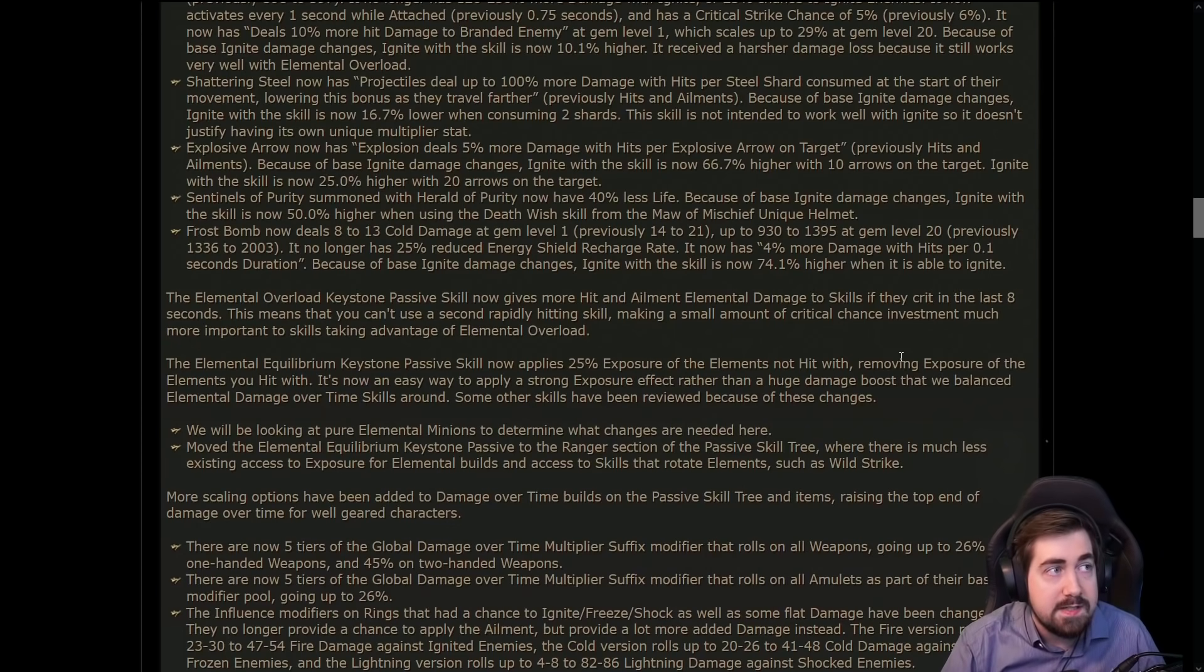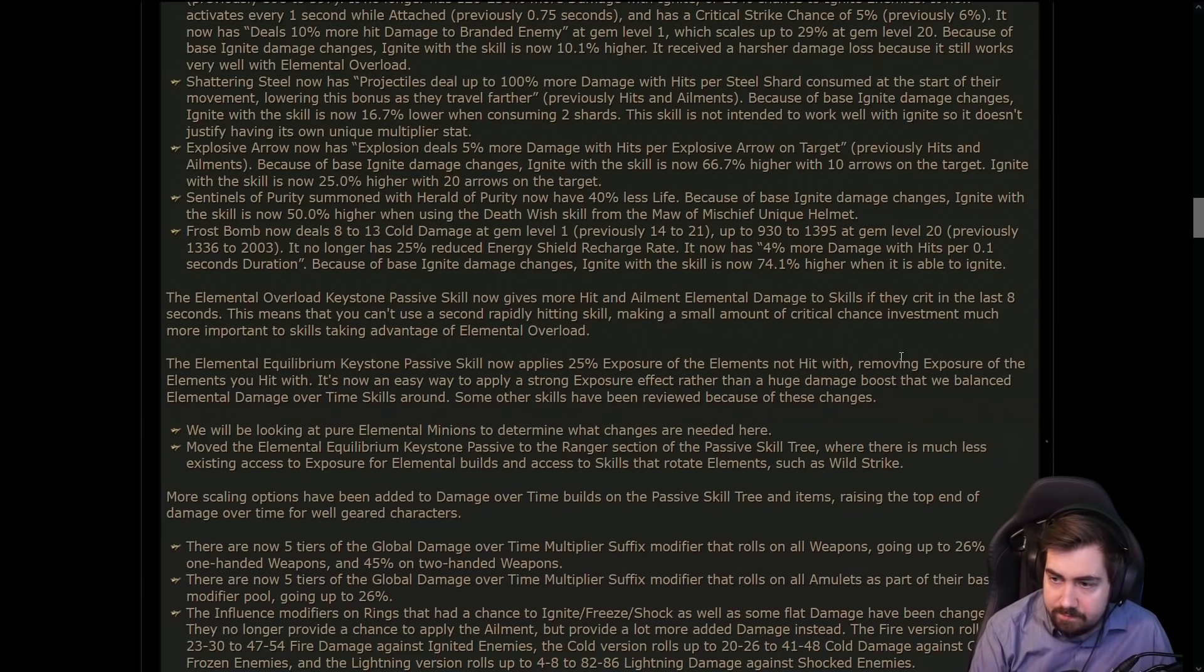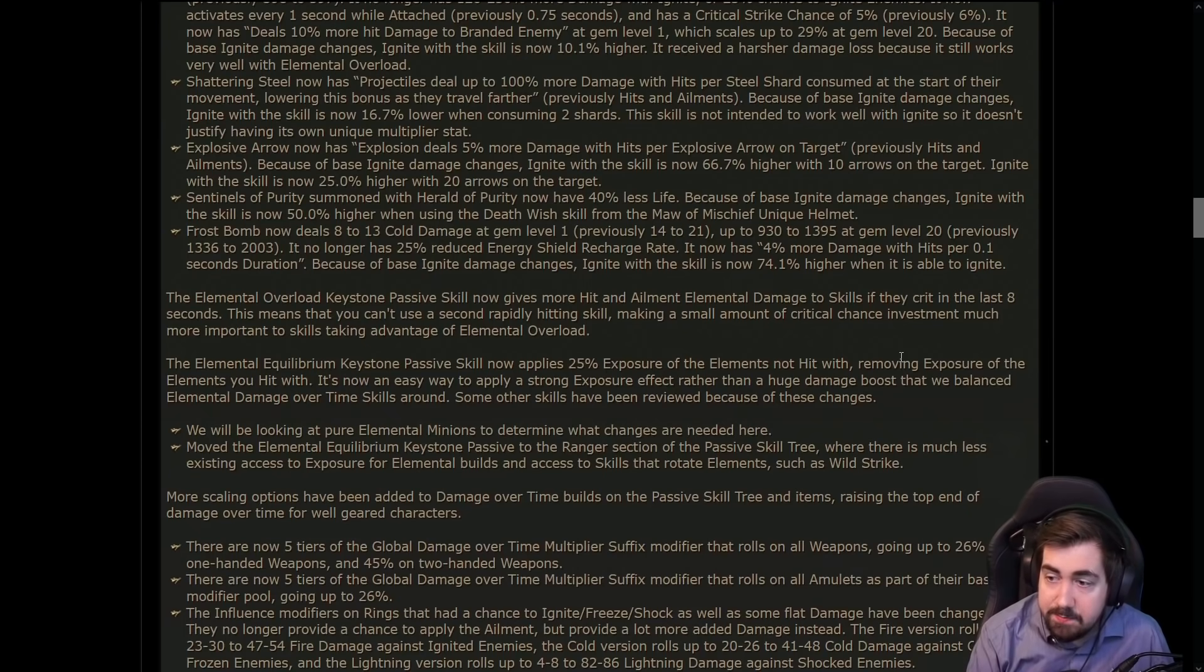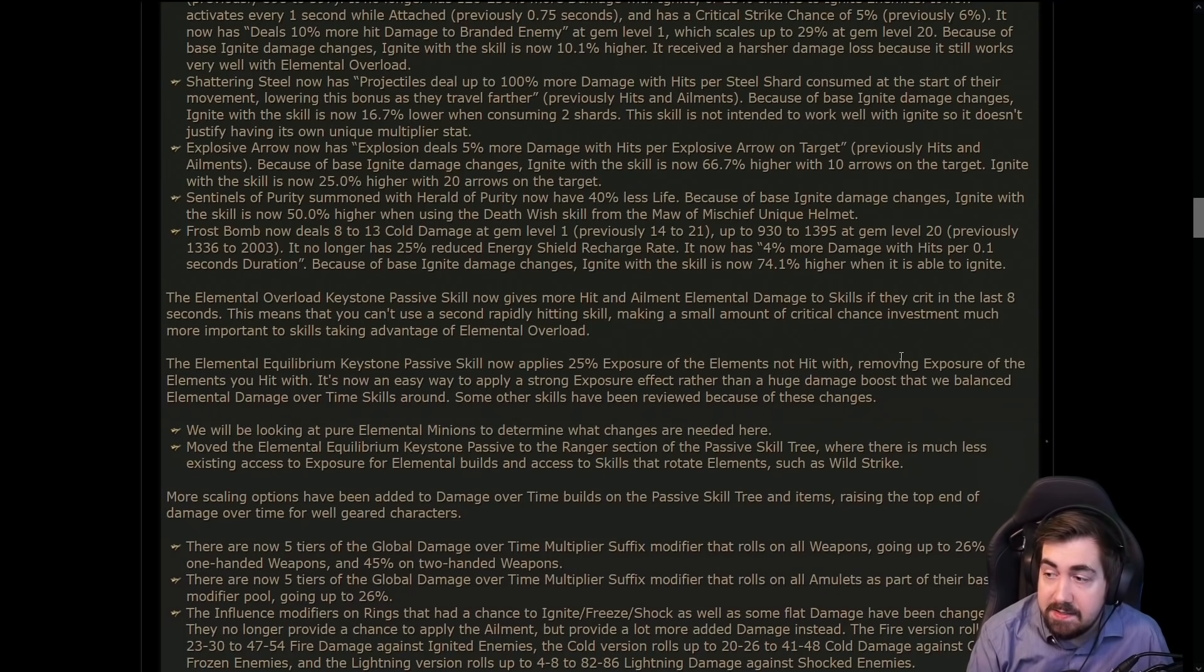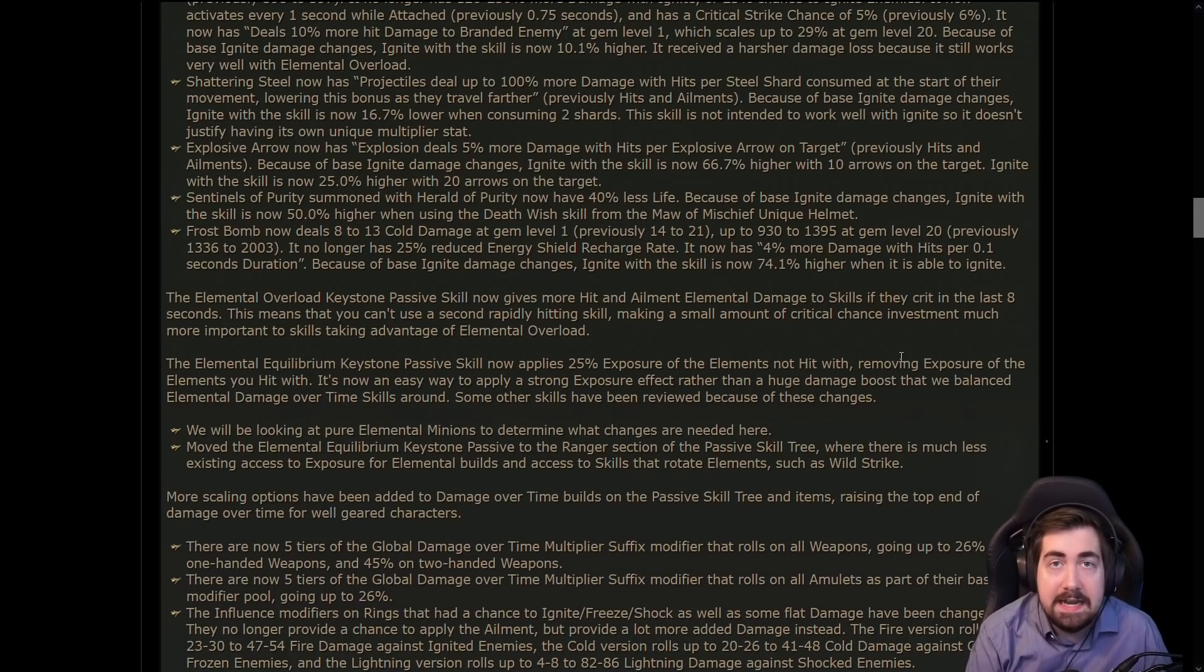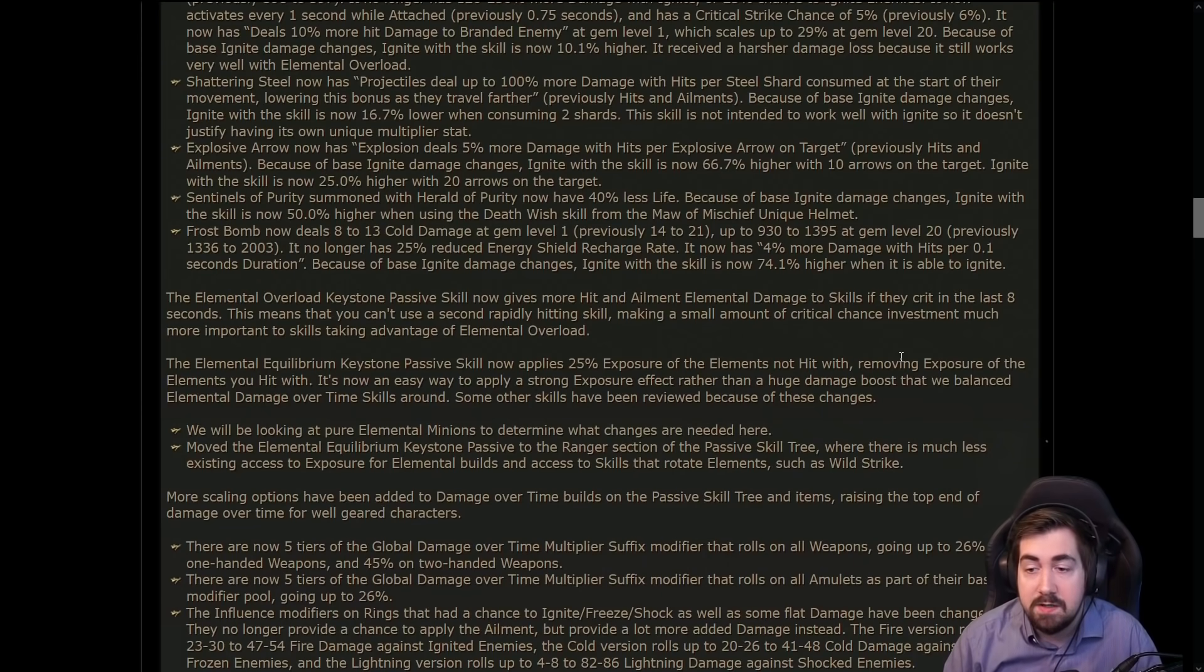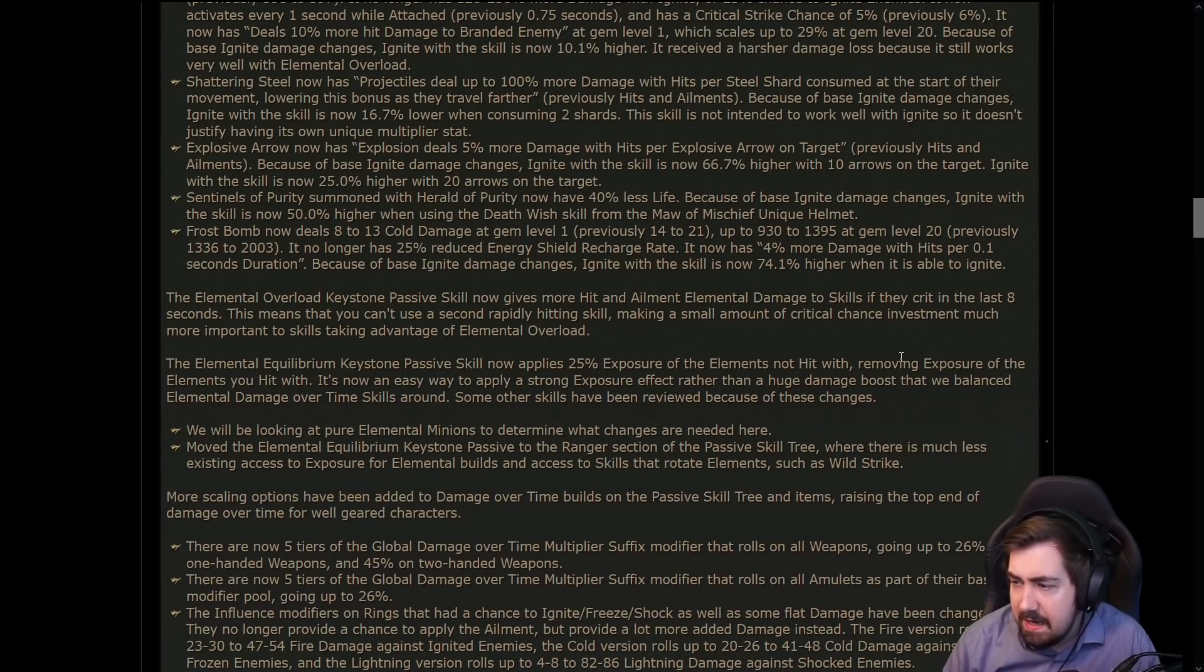But that is the elemental overload and the elemental equilibrium changes needs to be the absolute first thing you read. Because elemental overload, well now it gives specifically more hit and elemental ailment damage. That means that it doesn't increase your cold damage no matter what, right? Because it's not an ailment. So your cold damage over time cannot be increased with elemental overload regardless.